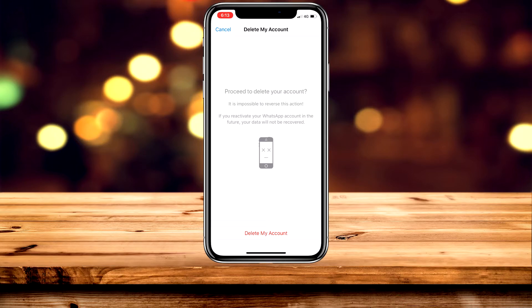Here you want to click on Delete My Account at the bottom. But before you do this, just want to let you know that if you ever want to reactivate your account, all of your data will not be recovered — which means your photos, videos, and chats. So make sure you back up your data before deleting your account.